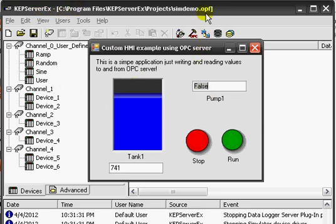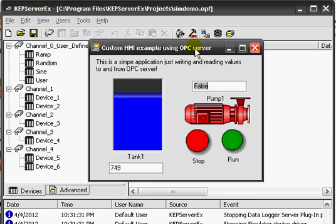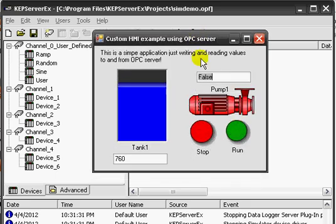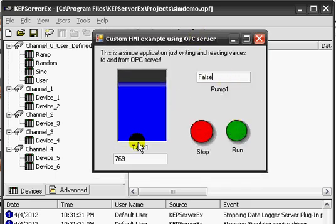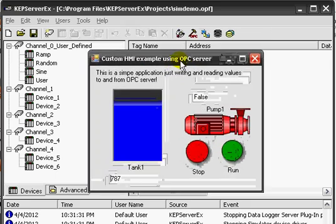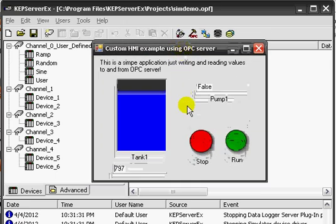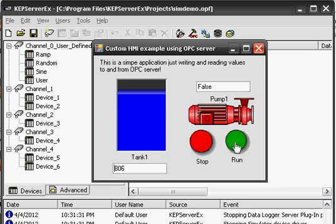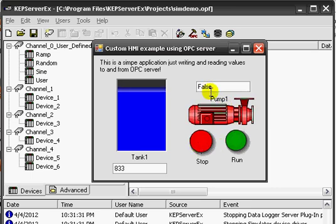It is updating the values for this client application. It's also writing the values 1, which means true, and 0, which means false.